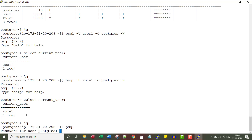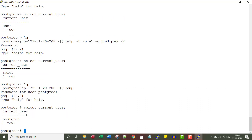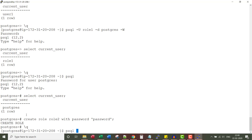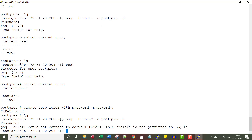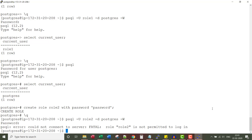Now let me connect using the super user and create a role without login — CREATE ROLE role2 WITH PASSWORD 'password'. I don't want to give login privilege to this one. So let me see if this role can connect without a login privilege. You see the error: role2 is not permitted to login. That's it for this lecture.